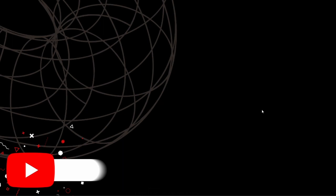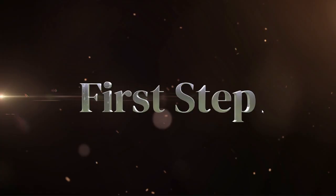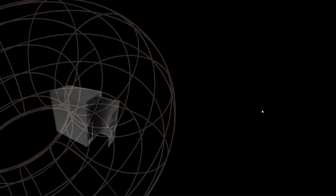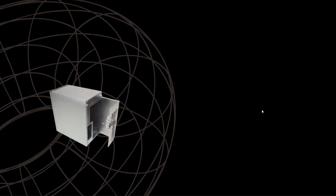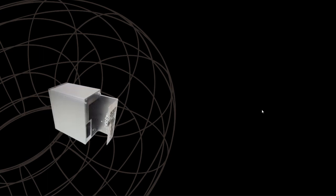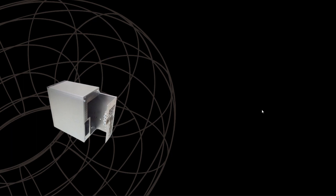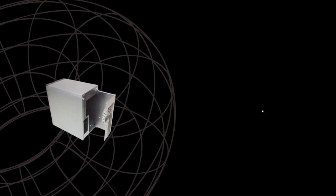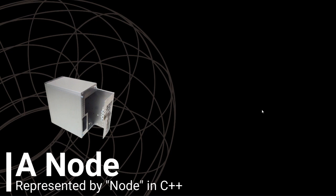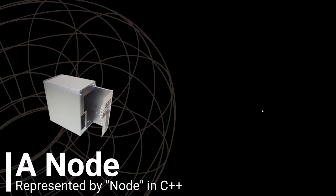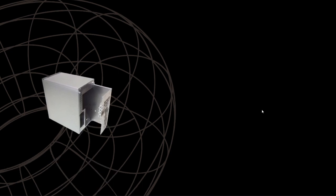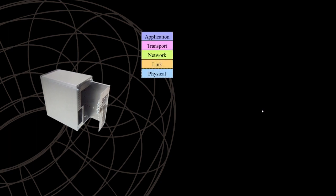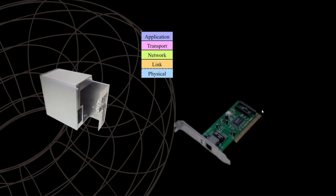Now the general core structure of the NS3 program goes like this. The first step is to create nodes. A node in NS3 is like a basic computing device abstraction which is represented by C++ class node. You can think of it as a computer in which we can add protocols, stack, IP addresses, NICs, etc.